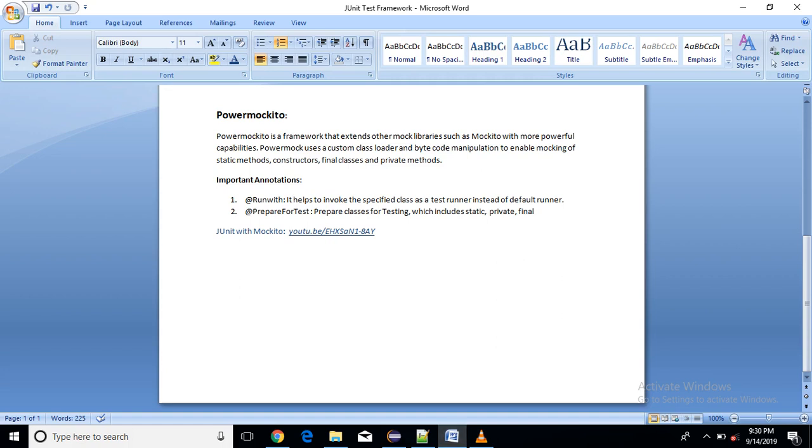Hello friends, Yuraj here. So now we are going to learn about PowerMockito Framework, which is basically used to test the Java code only.